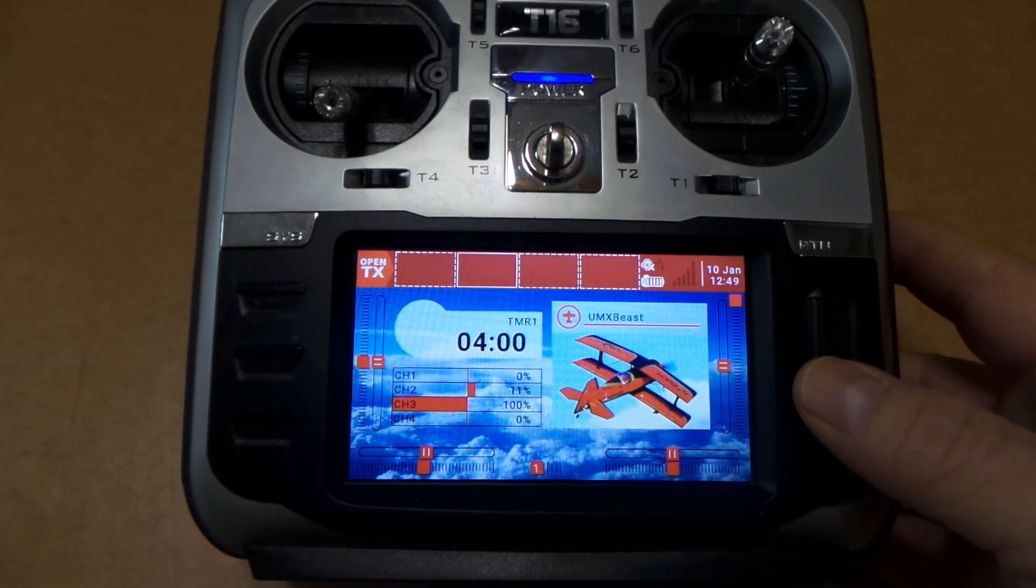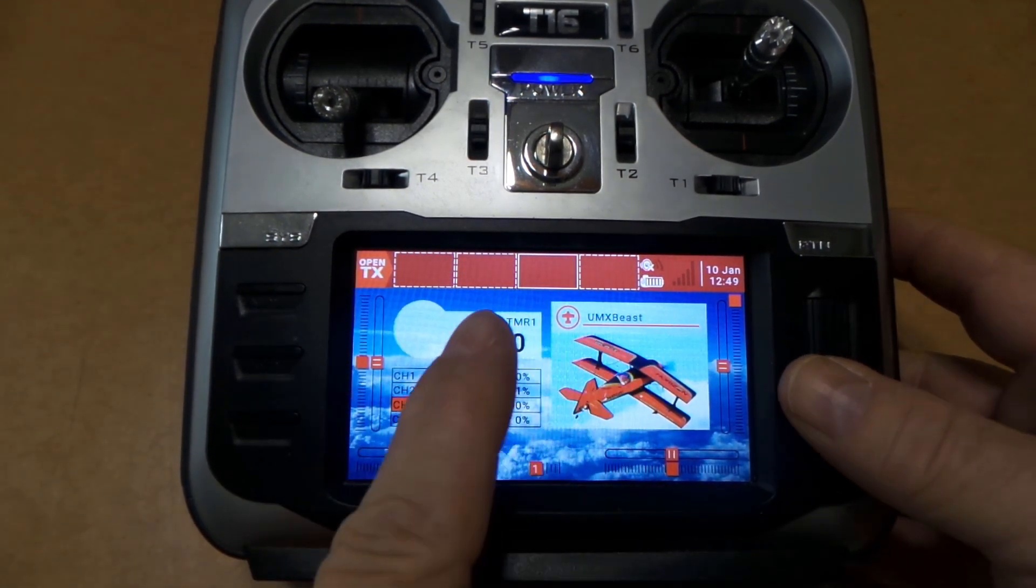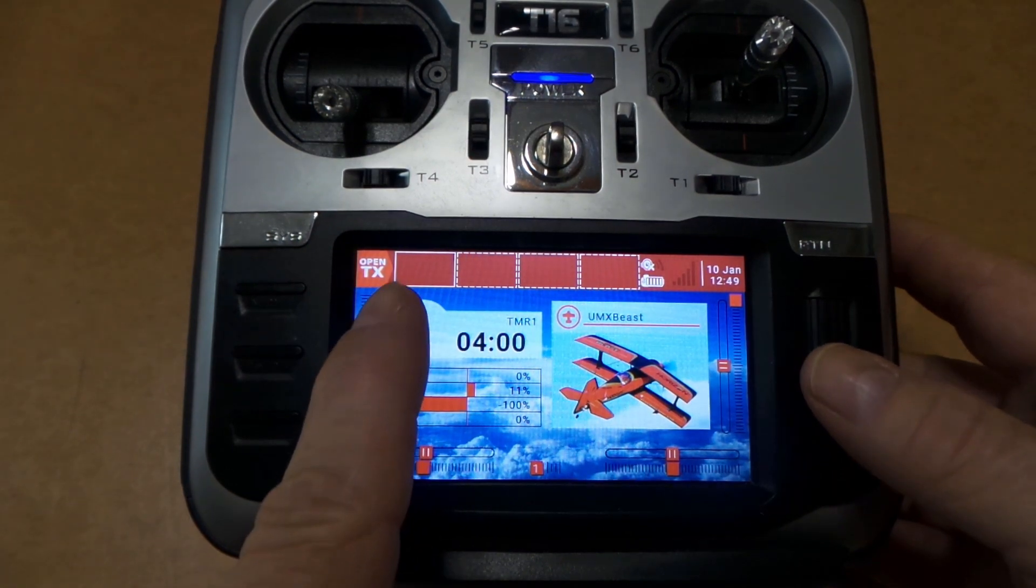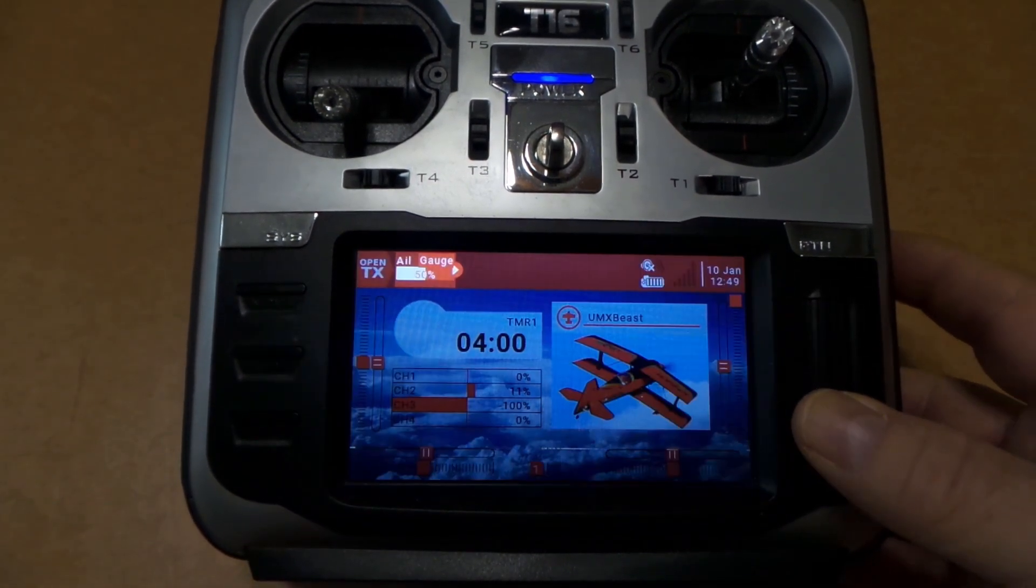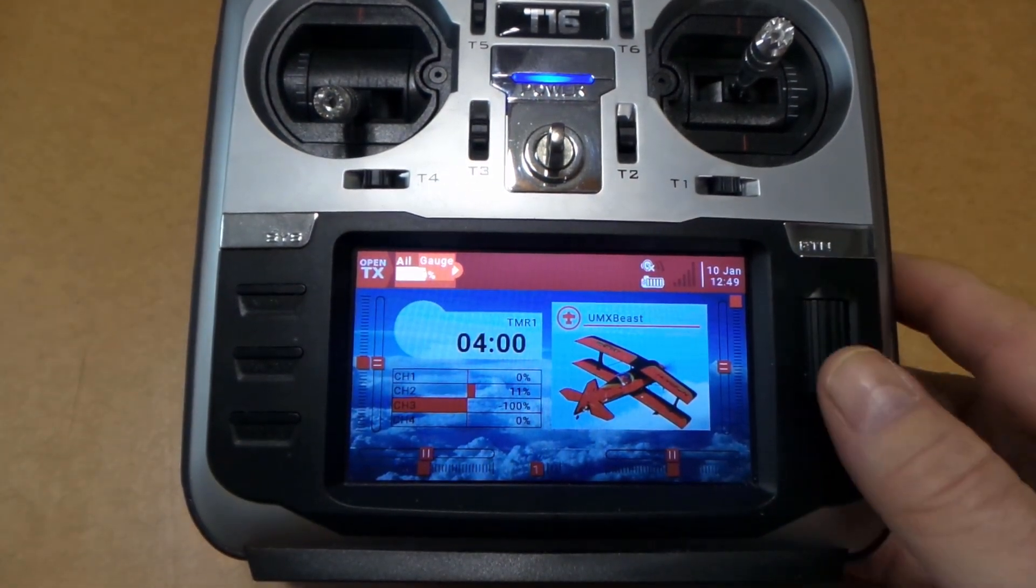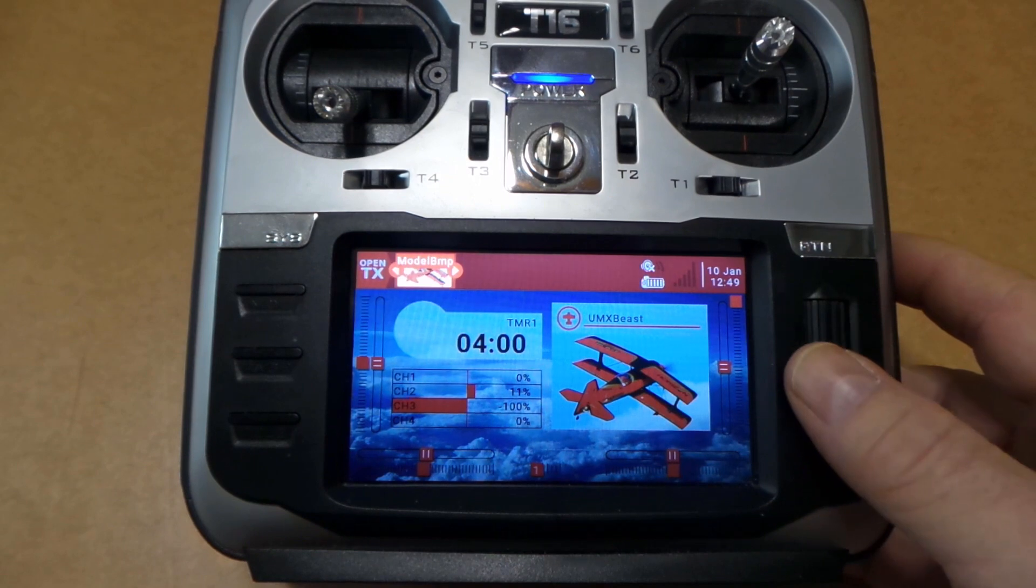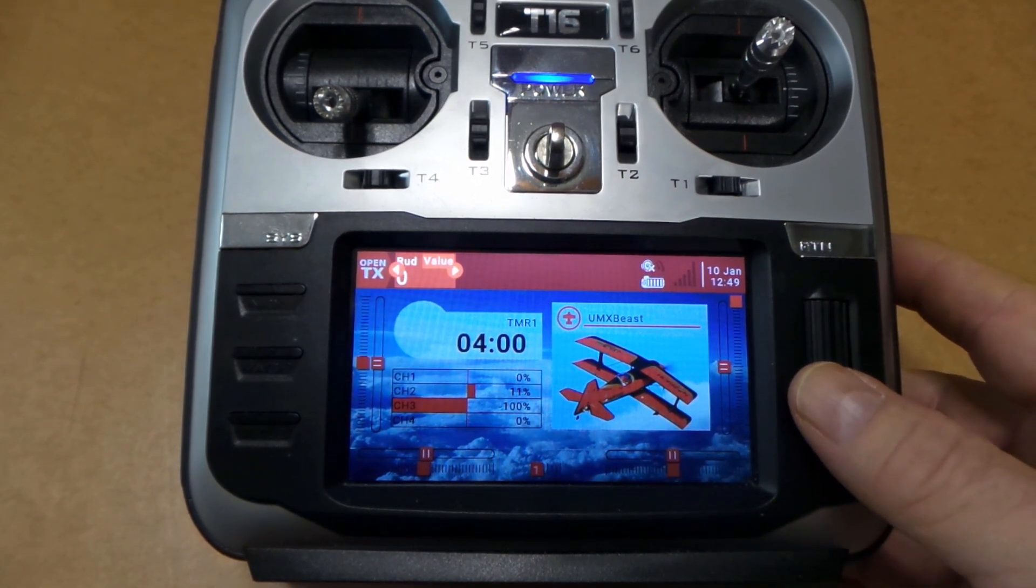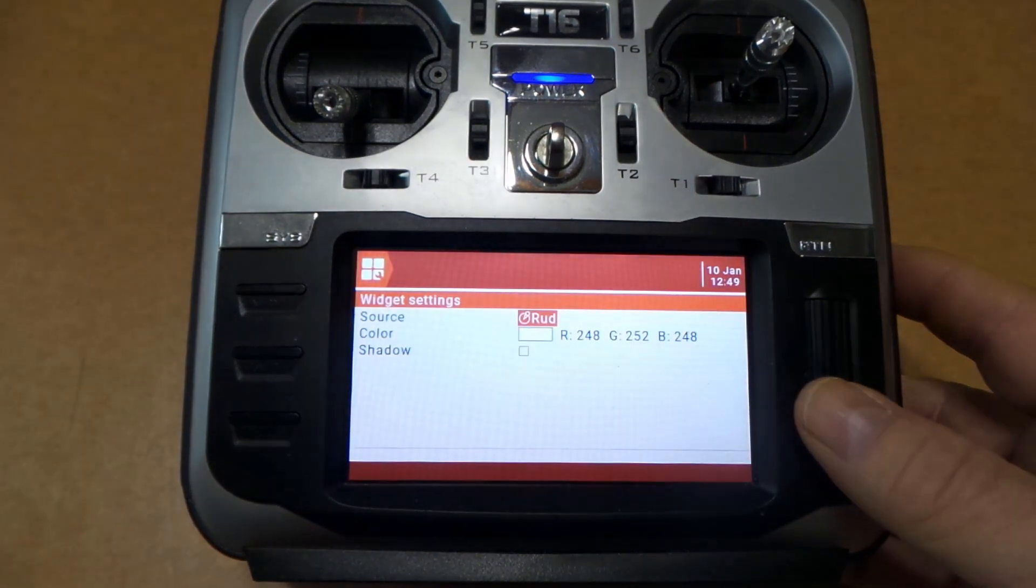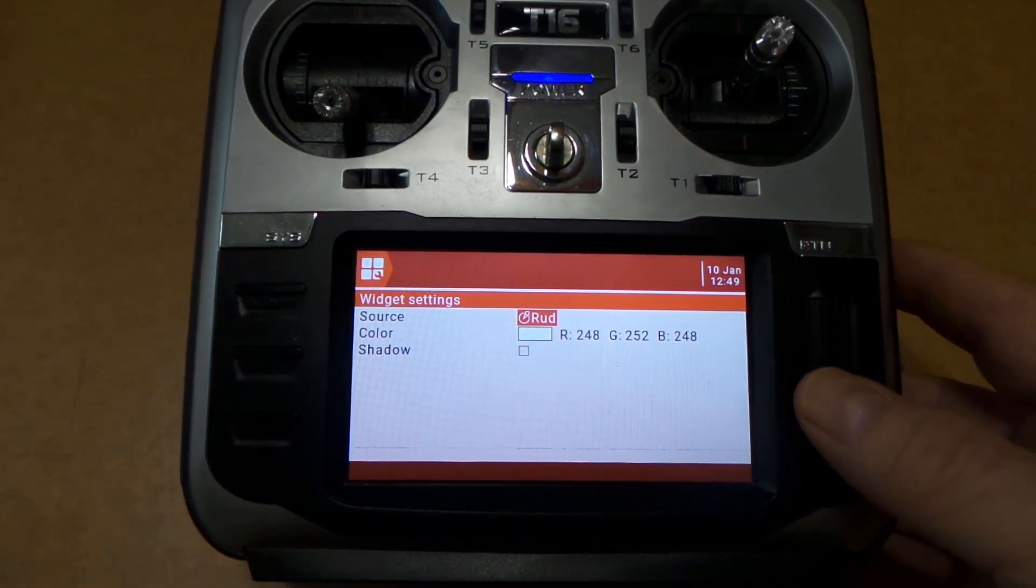And then you can scroll through these here, and the one that's selected is the one with the solid lines around it. So click, and that'll bring up this. Now you can scroll through this until you see Value. You want to click on that.